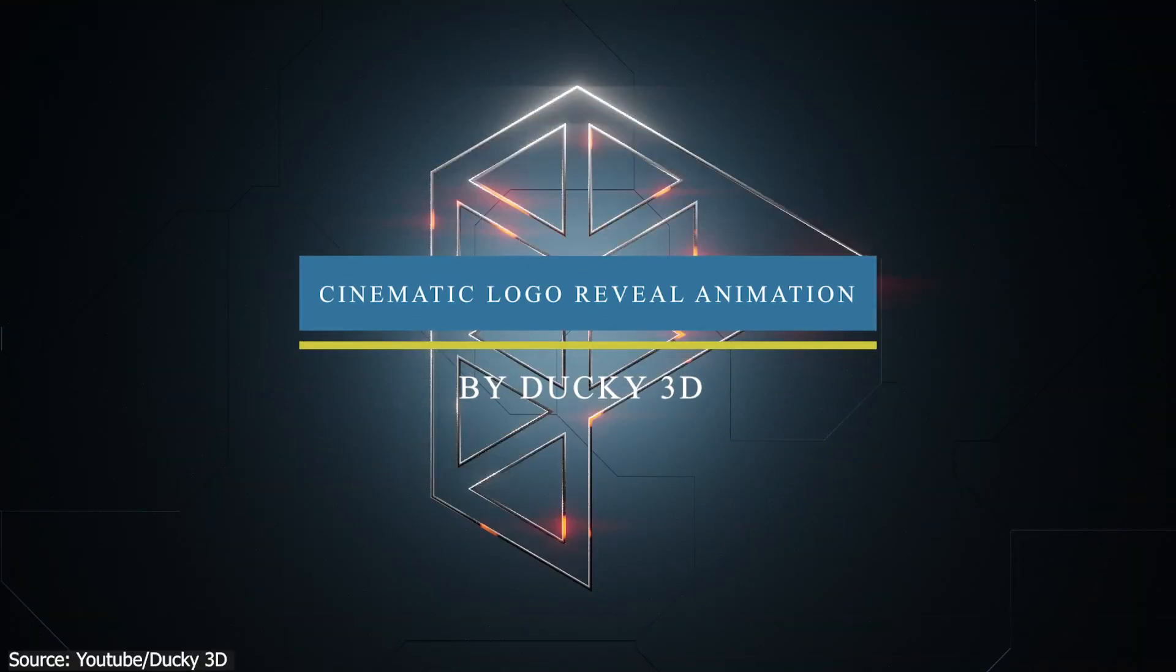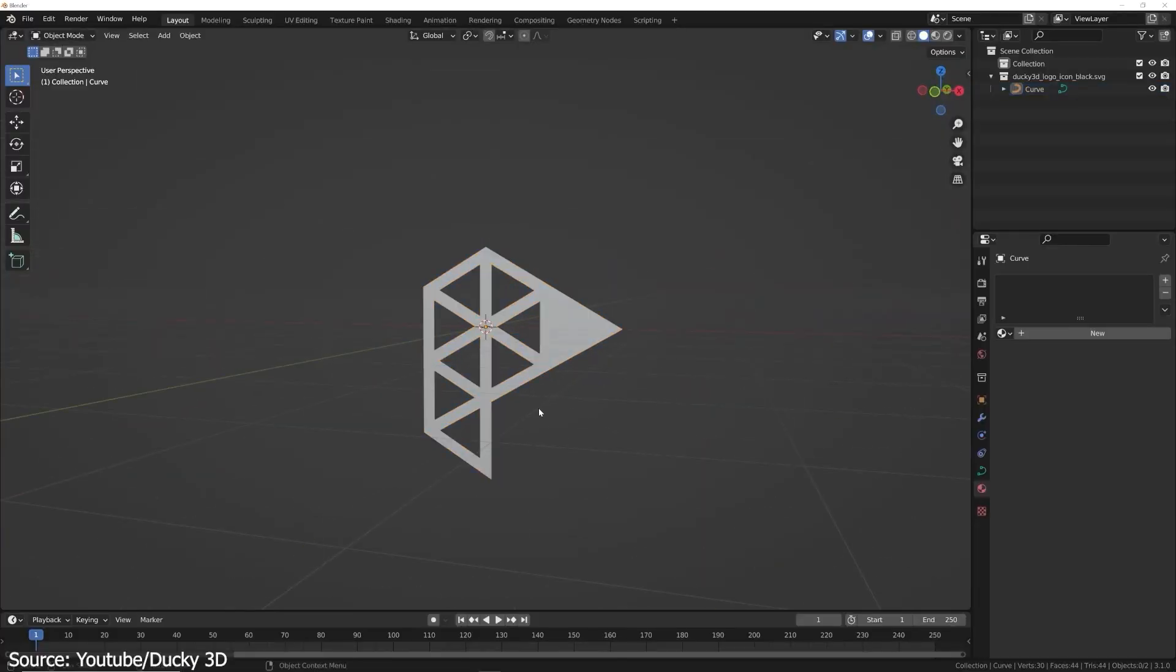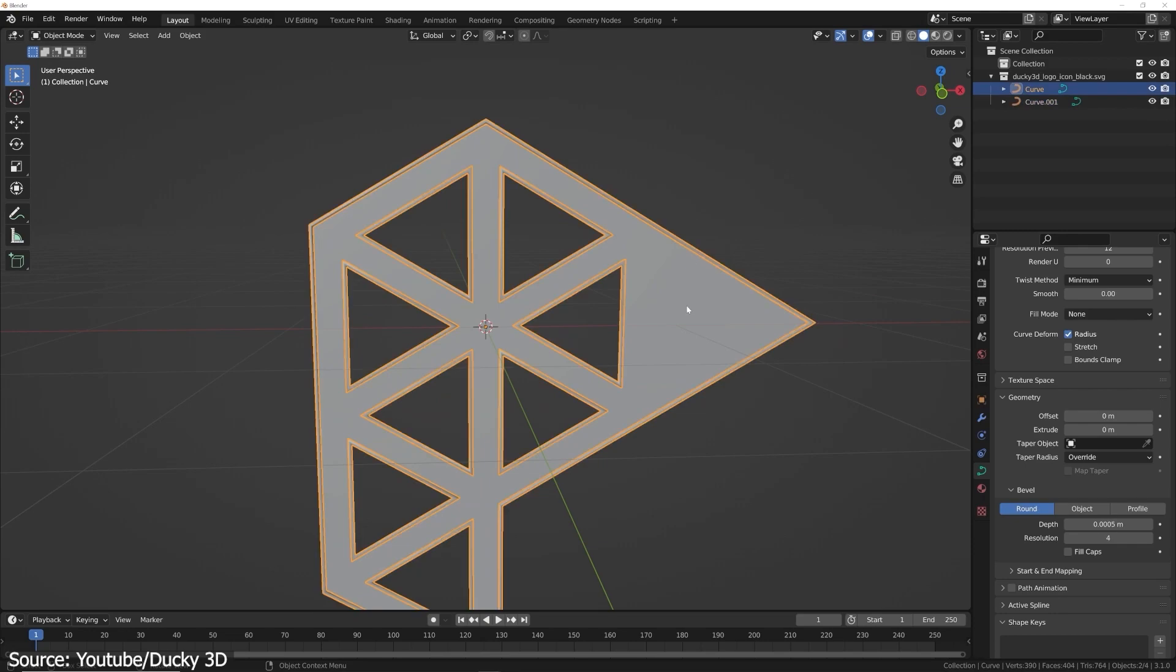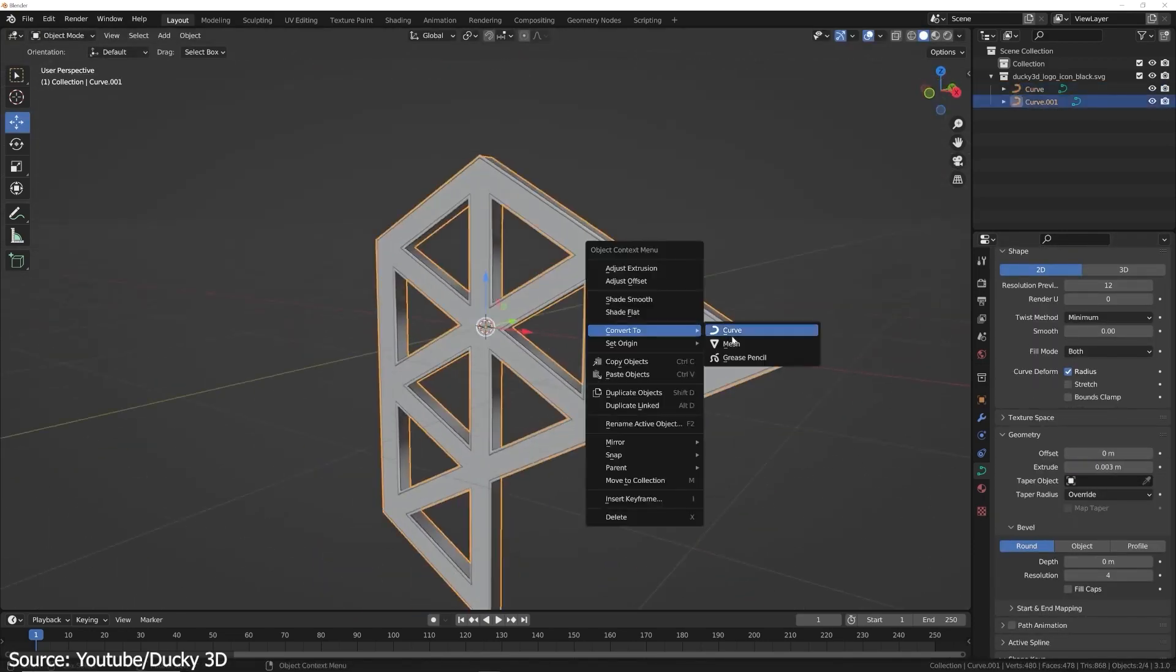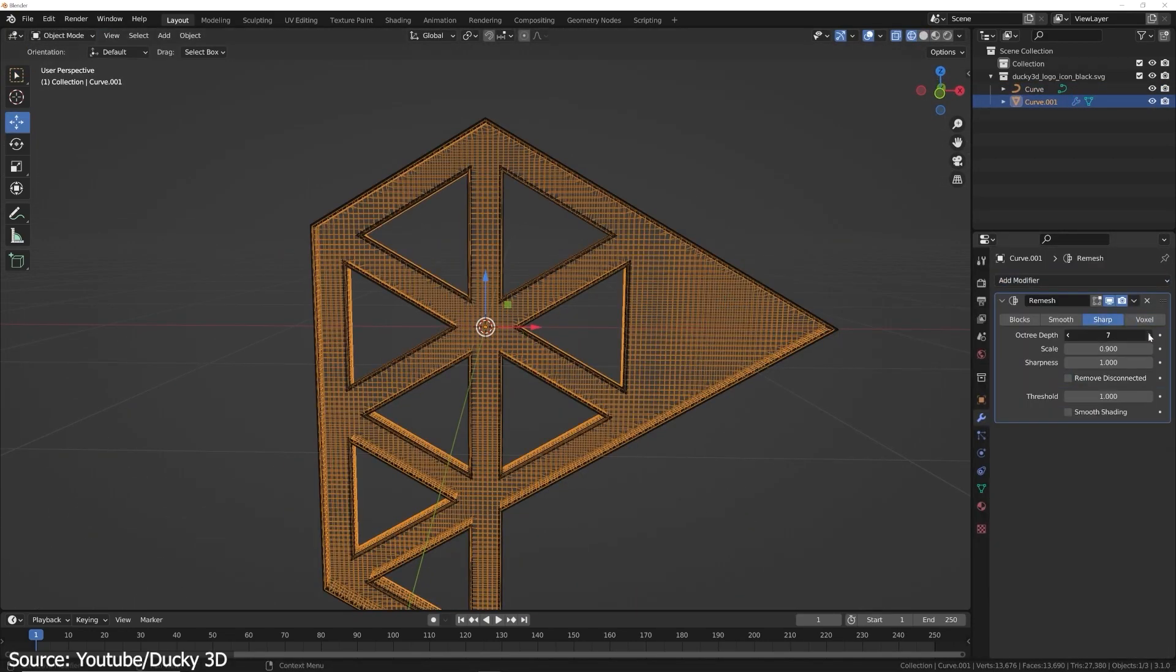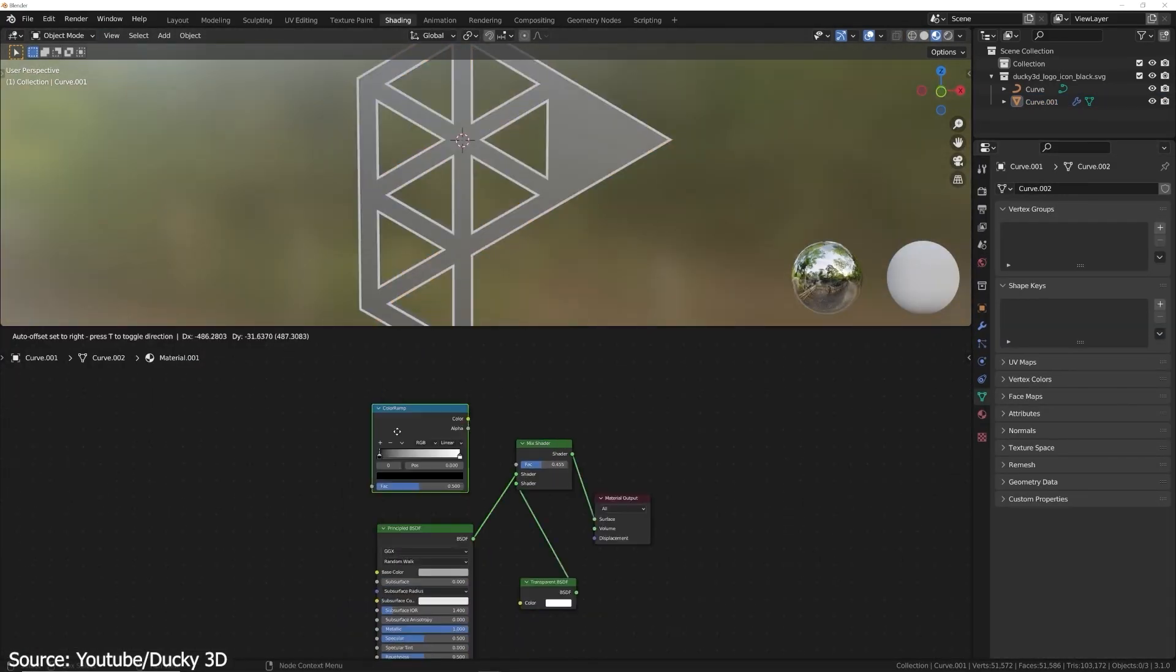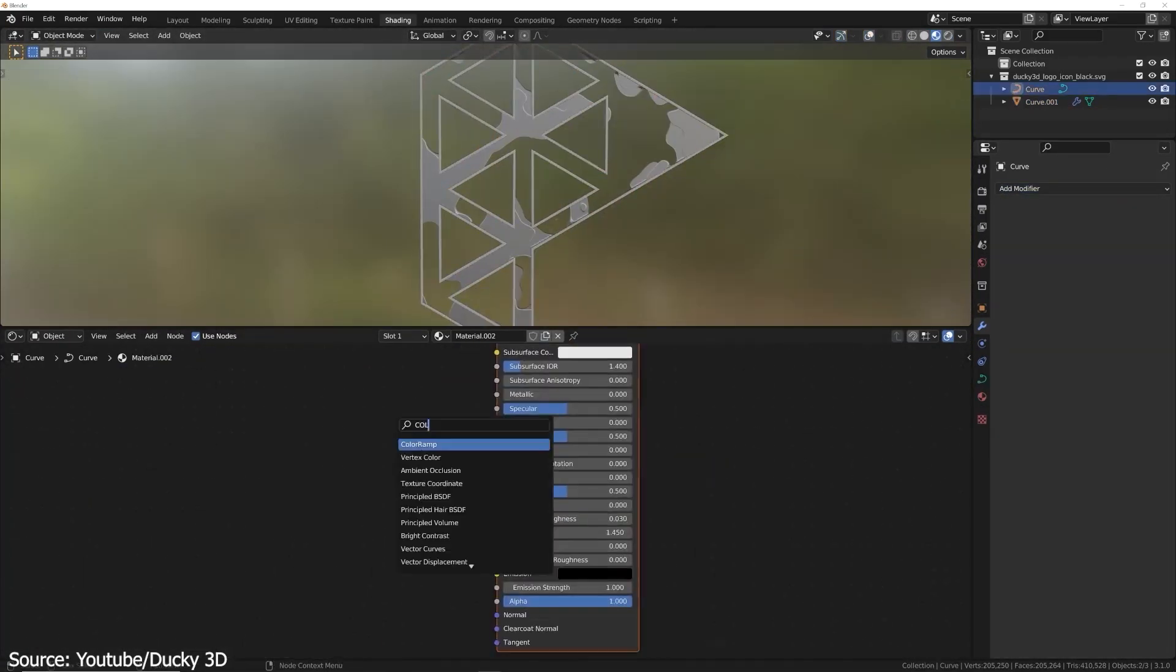Next we have this Logo Reveal or Growth Animation. You will start first by importing your logo and set it up to create the animation. But before you do that, you need to remesh it first because the displacement effect will need some geometry. After that, you will need some materials that will fade with the effect.